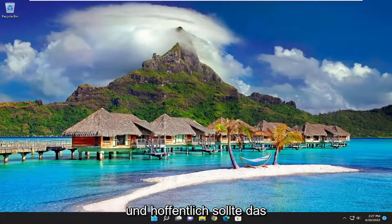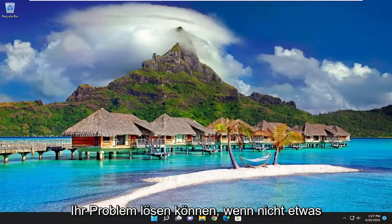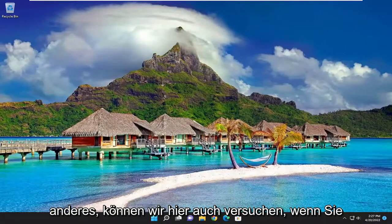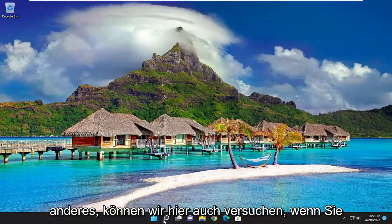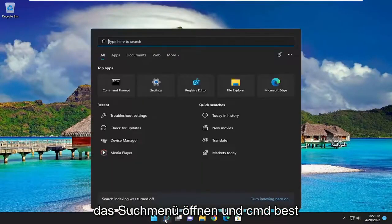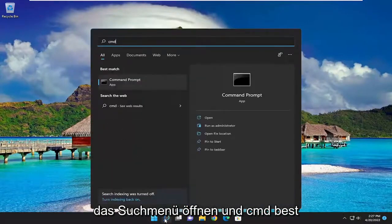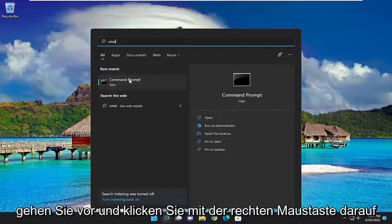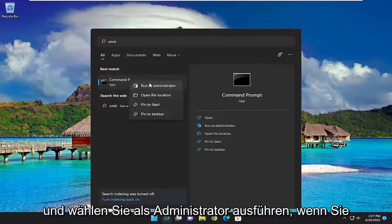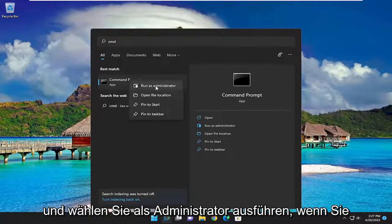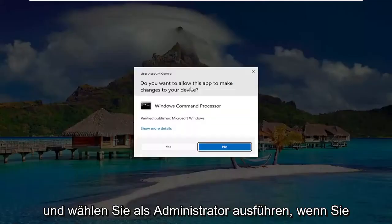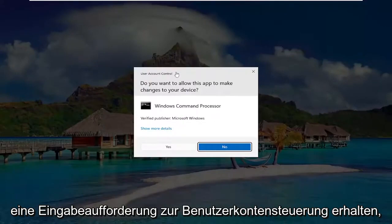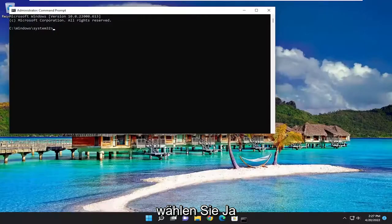And hopefully that should have been able to resolve your problem. If not, something else you can try here as well. If you open up the search menu and type in CMD, best match should come back with Command Prompt. Go ahead and right-click on that and select run as administrator. If you receive a user account control prompt, select yes.